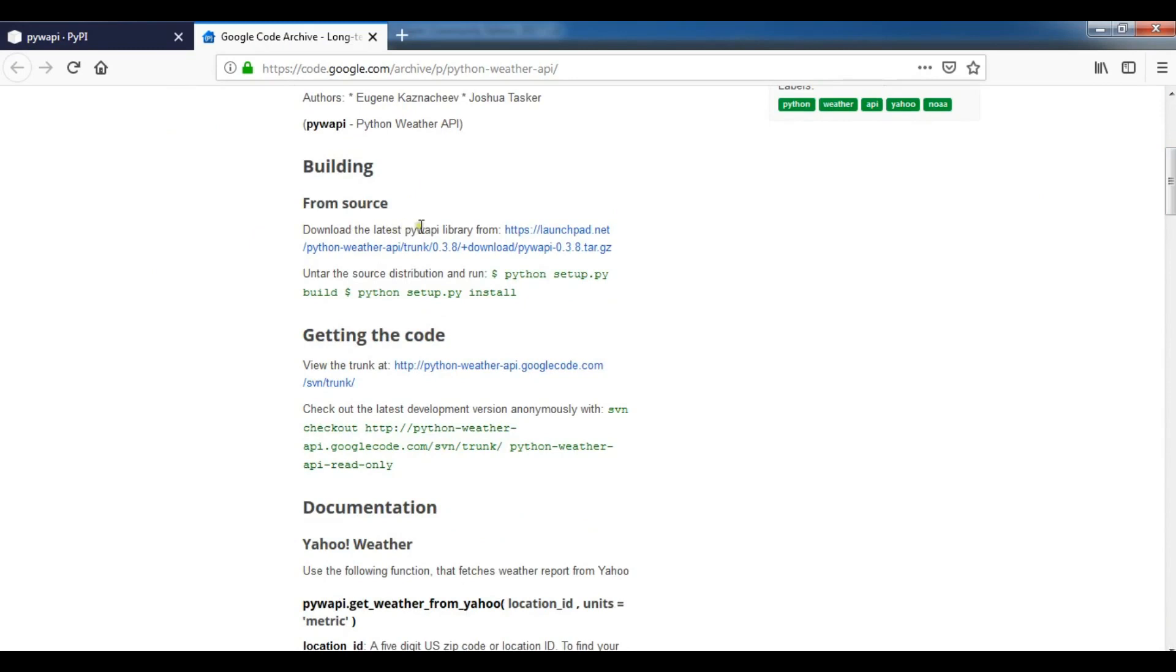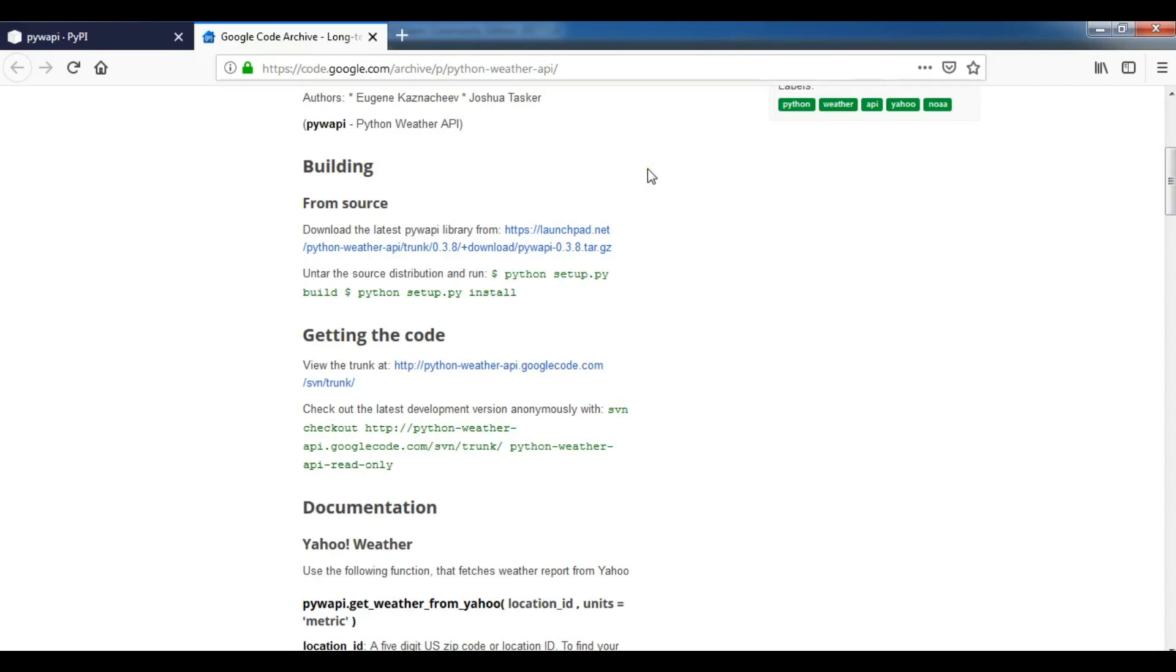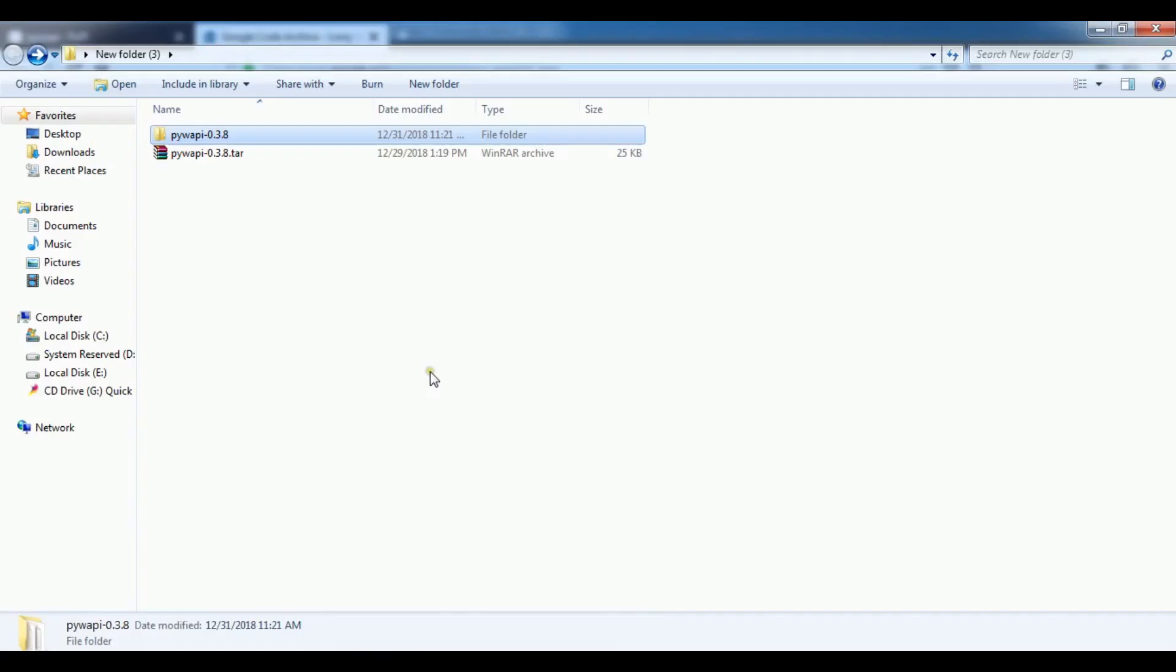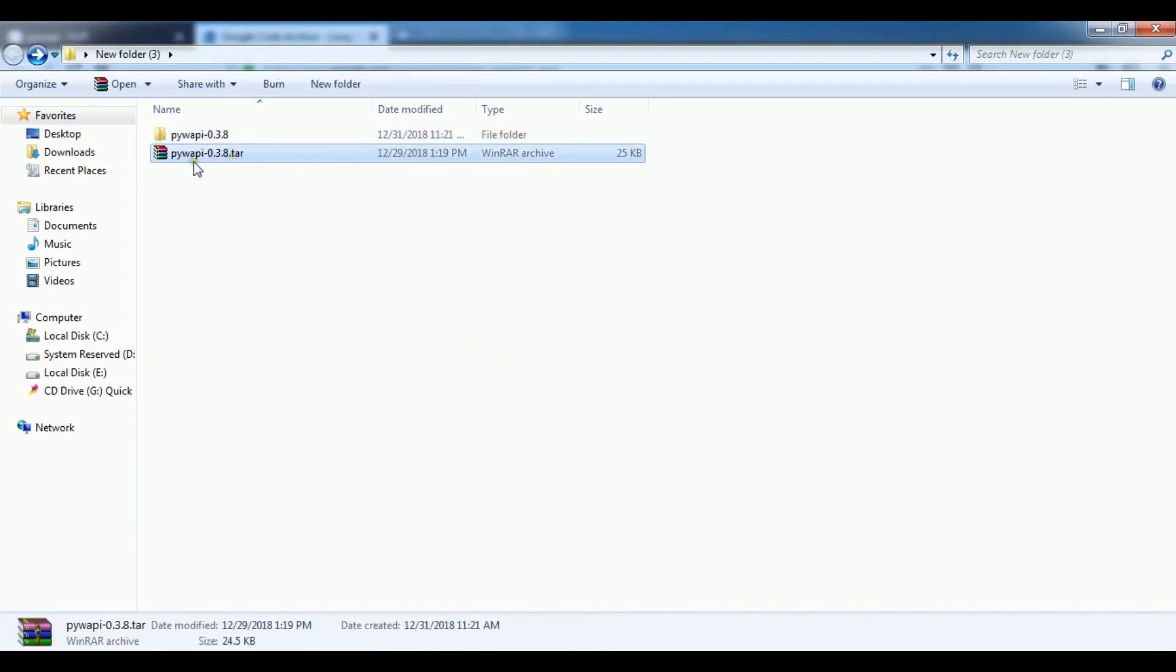You need to download the zip. You can download the latest, you can click on this, it's a tar.gz file and you can simply download this. It's a light file. After downloading this, you need to unzip it. This is the tar file you need to unzip, and I have unzipped it here.